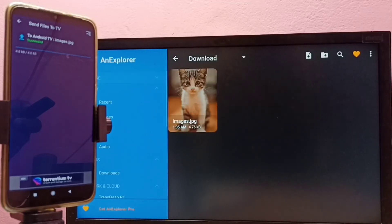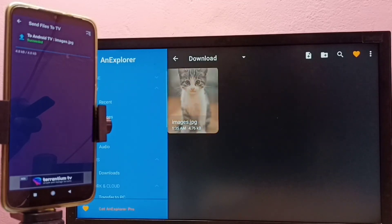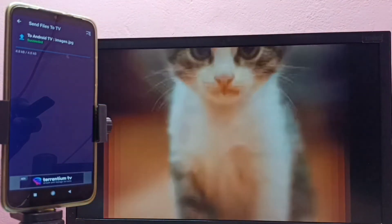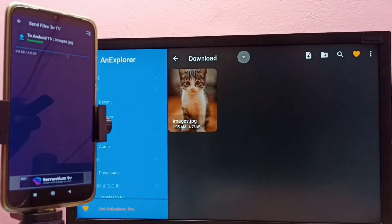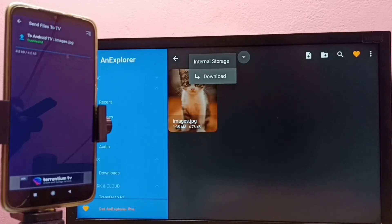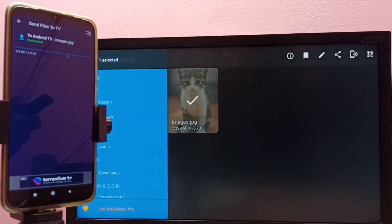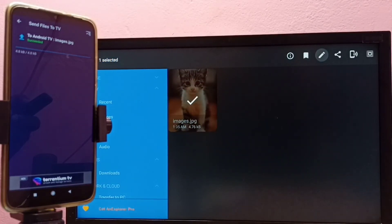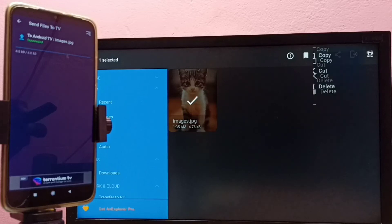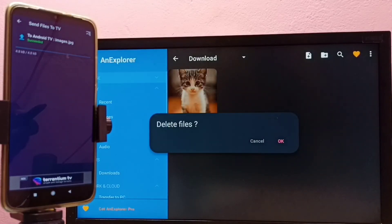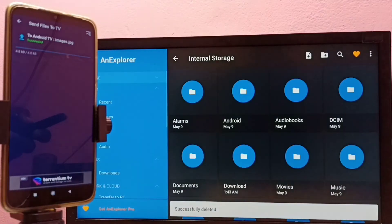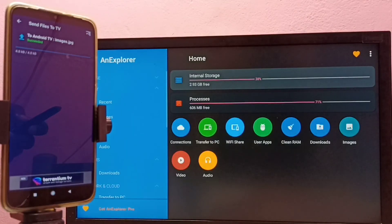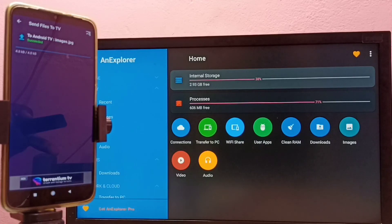Here we can see the file which we transferred. Let me select the image — and there it is. If you want to delete this image, you can just select the image, then select the edit button, and then delete it. This way we can transfer files from mobile phone to TV and from TV to mobile phone.